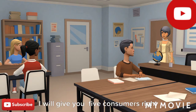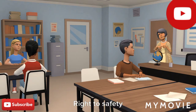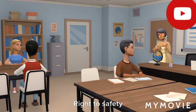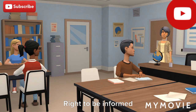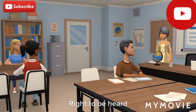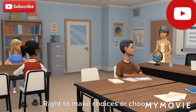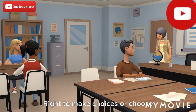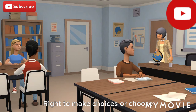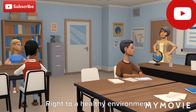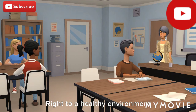I will give you five consumer rights. Right to safety. Right to be informed. Right to be heard. Right to make choices or choose. Right to a healthy environment.